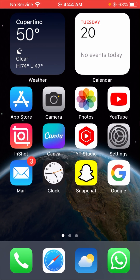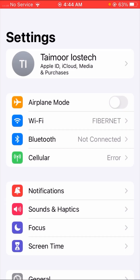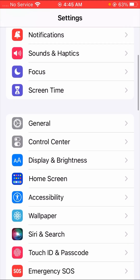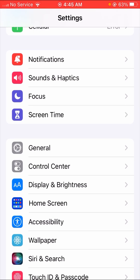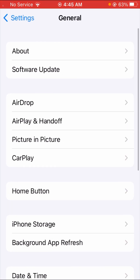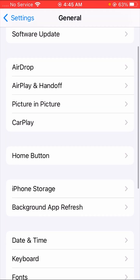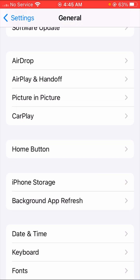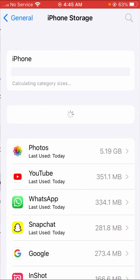Now I'm going to tell you the second method which can solve your problem easily. For the second method, open your Settings app. When you open Settings, tap on the General option, and then tap on iPhone Storage.